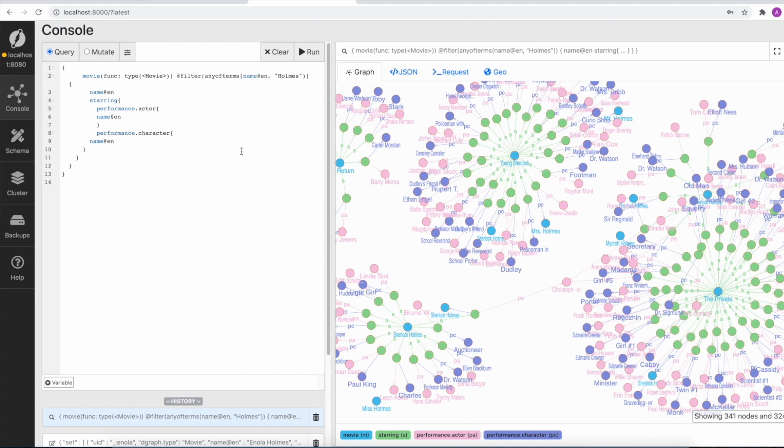In situations where you already have a cluster running, the live load is the preferred option, while when you are starting out a fresh cluster, the bulk load is the preferred option.